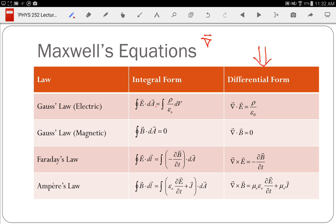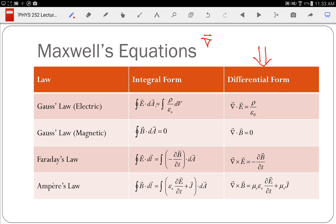Del·E is proportional to the charge density. Del·B is proportional to the magnetic charge density, but by definition magnetic charge density is zero, so that equation is always zero. If we're in a vacuum, there's no charge distributed there, so del·E is also going to be zero in a vacuum.